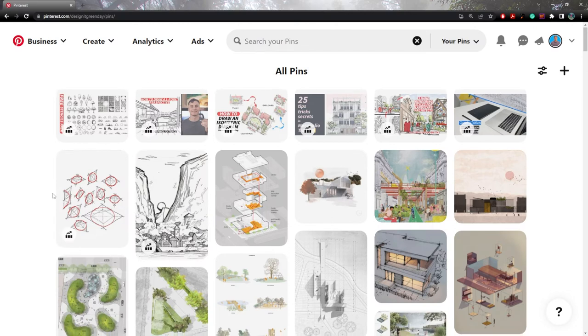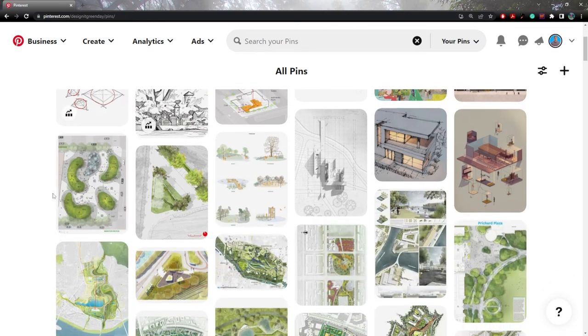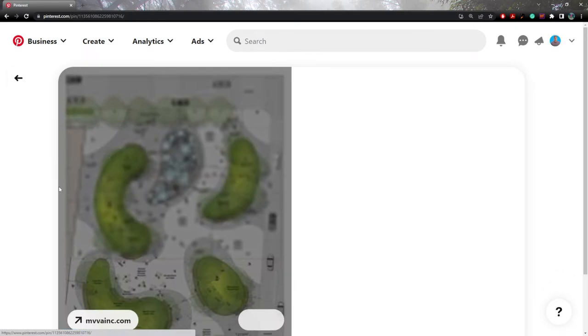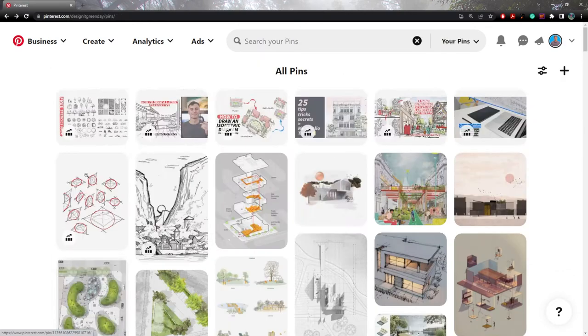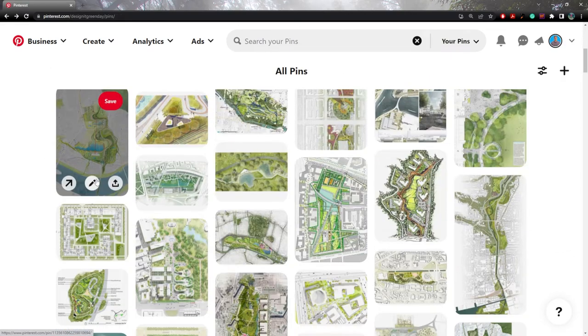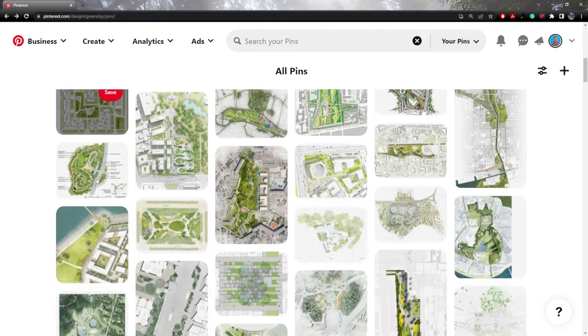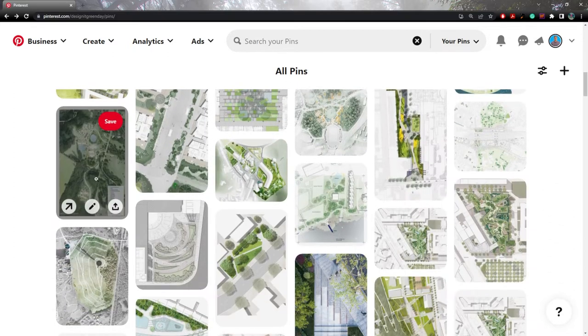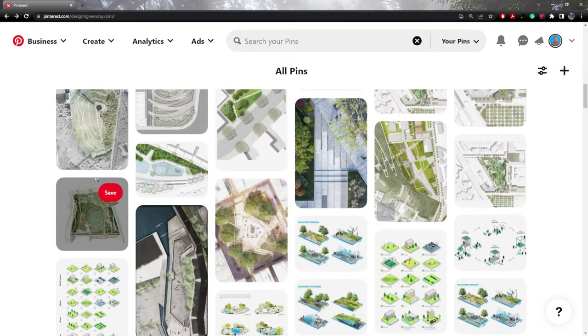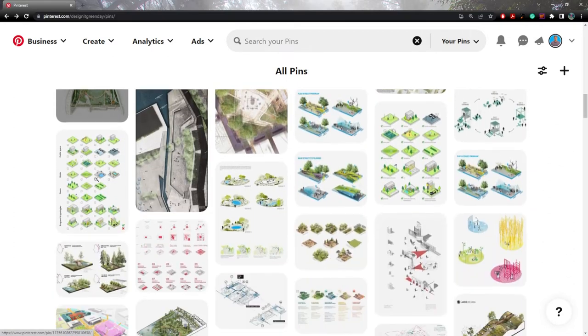Pinterest is amazing for a lot of things. It's most commonly known and used for people planning their weddings or their dream home. But it's actually an amazing tool for us designers as well. It's a really great and effective way to view a ton of landscape architecture, architecture, planning content, all in a really easy digestible and browsable format.